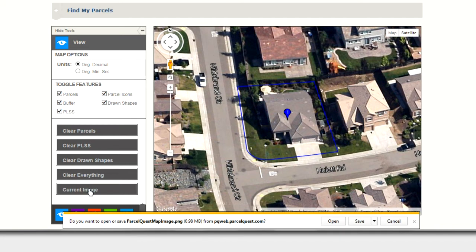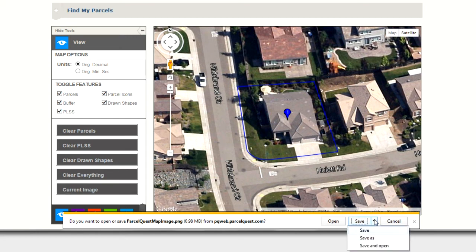Once the download is complete, the Internet Explorer browser will ask if you want to open or save the image. If you choose the Save option, you can save the image in a file folder of your choosing.